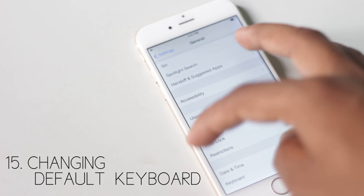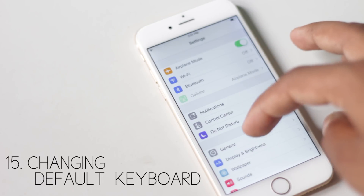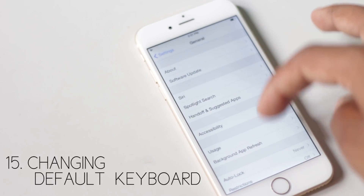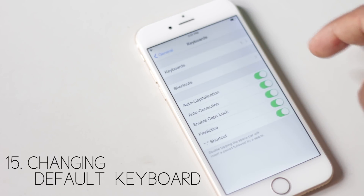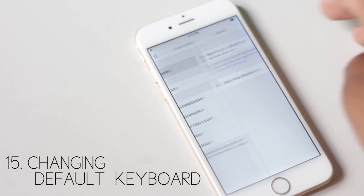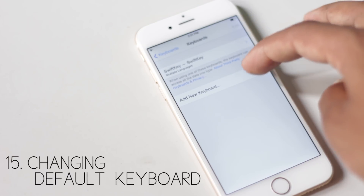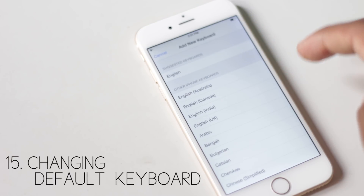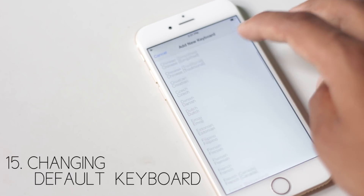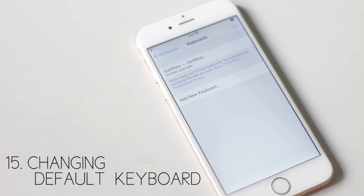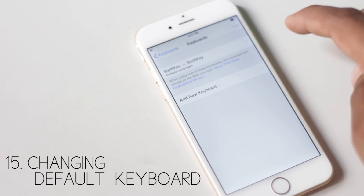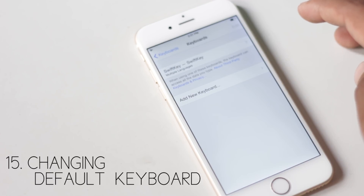You can now change default keyboards from Settings, General, Keyboard, then Keyboards, and add a new keyboard. All keyboards that you have downloaded from the App Store will be displayed here.